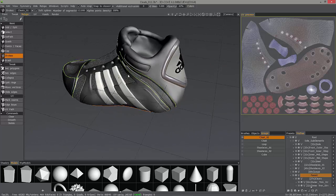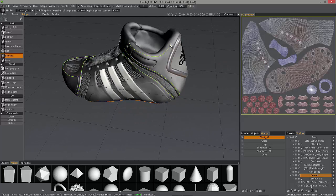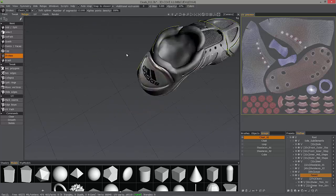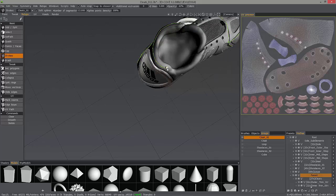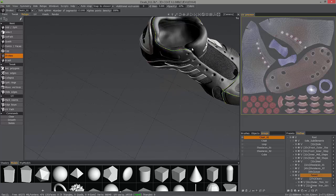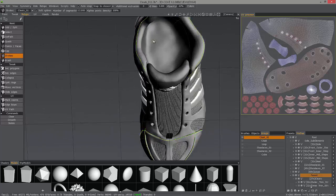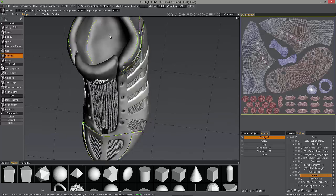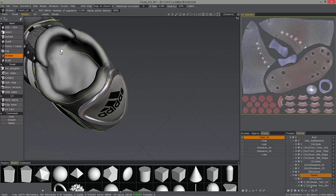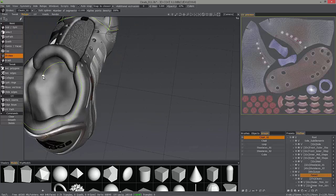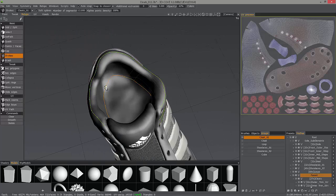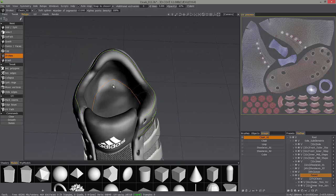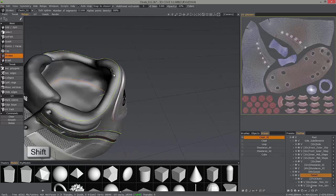For the remainder of this video, I'm going to speed up the playback in order to keep this video as concise and brief as possible. When you want to make a straight line, you can hold the shift key to constrain it in 45-degree increments.